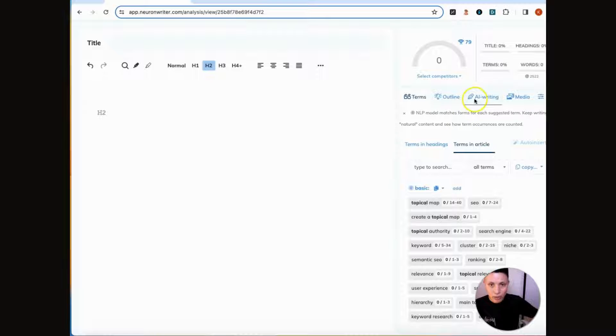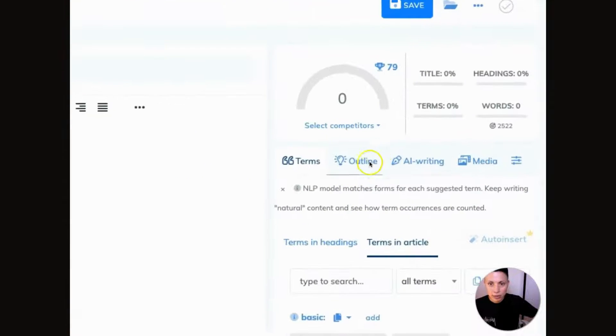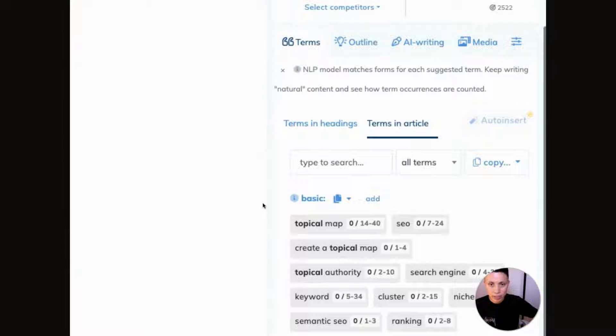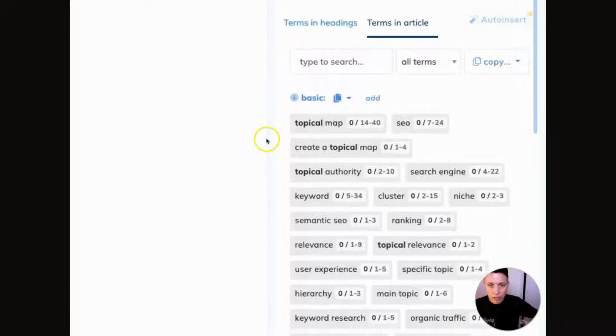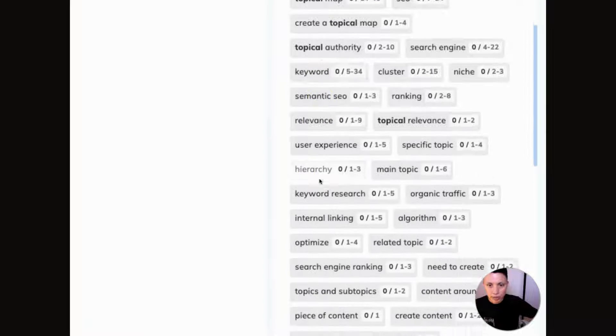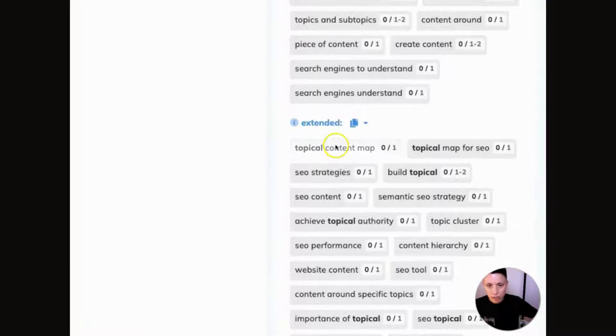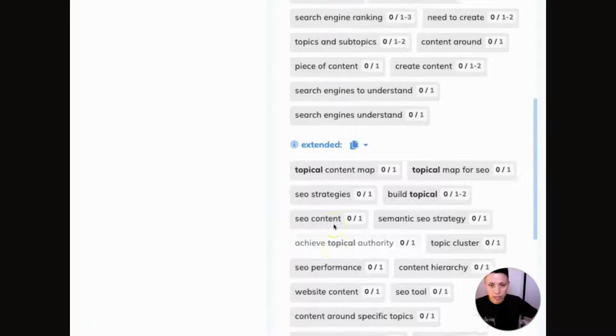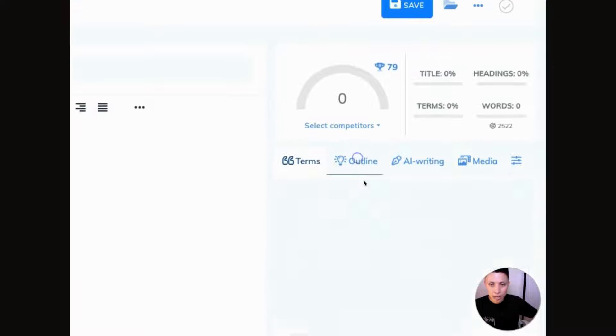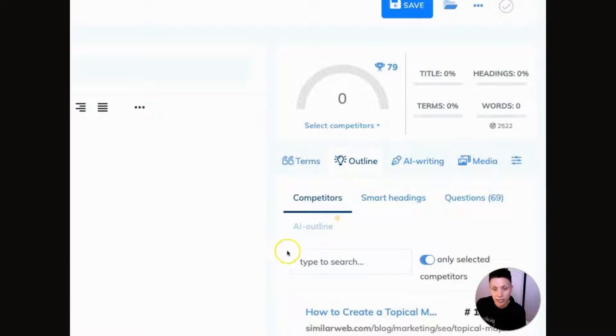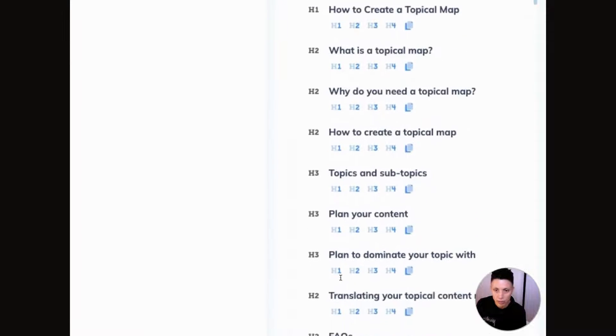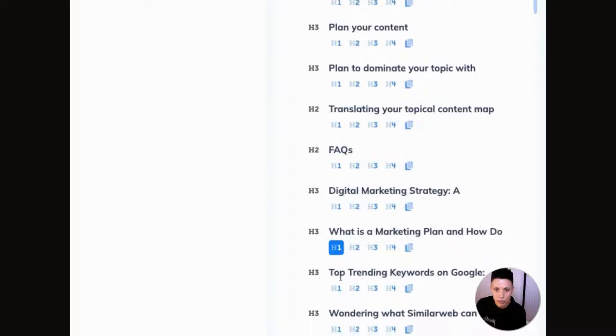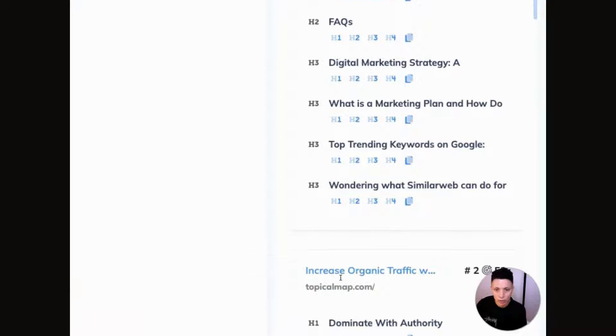So back to our content editor. This write panel in NeuronWriter is where it gives you a lot of different types of information. So when you look at this terms panel, these are the specific terms that Neuron recommends you have in your content. And it tells you the terms and also tells you the number of times that it recommends you use this in your content. It also has a section here outline. So this is using competitor data to tell you what are the common headers that it's seeing in the top ranking articles. And this is what we're going to use to actually generate our content and build our article in perplexity.